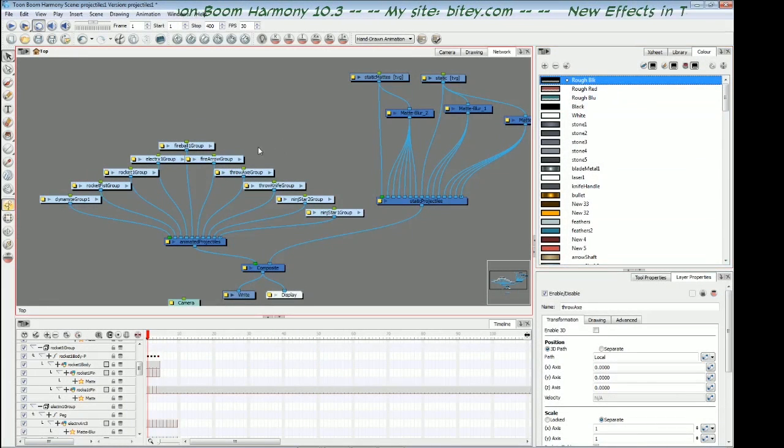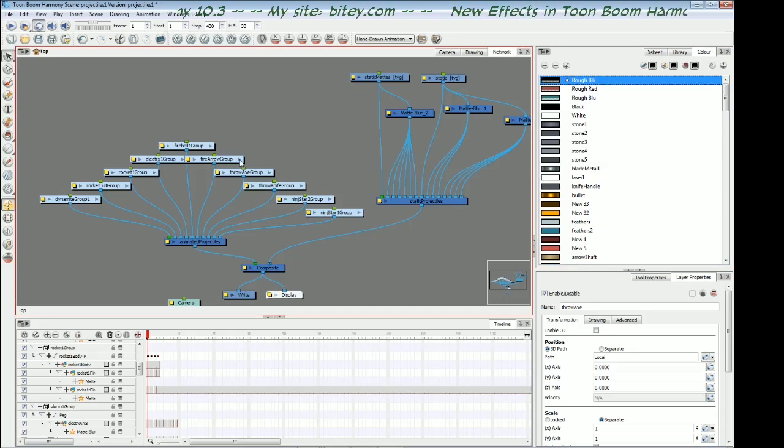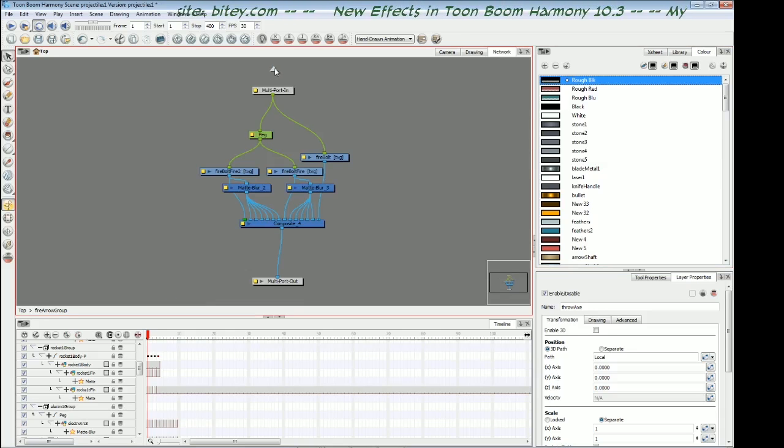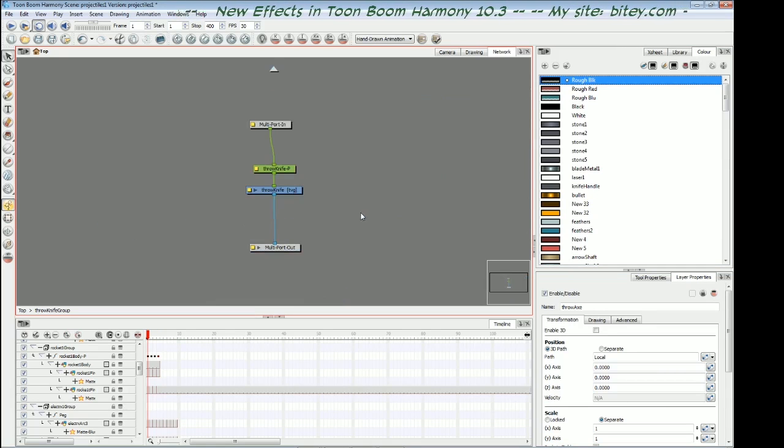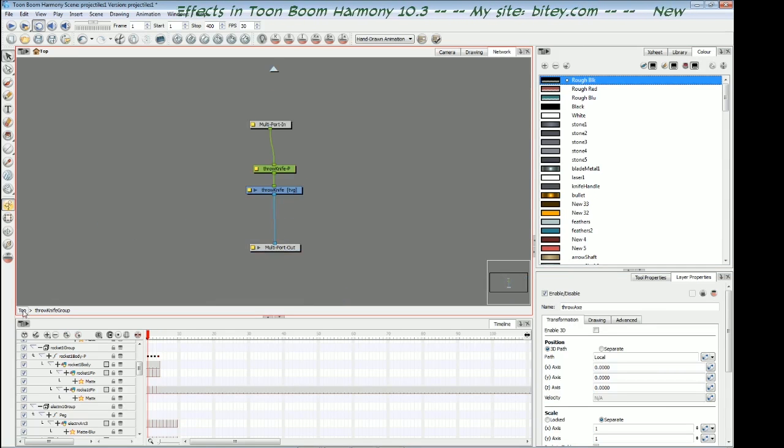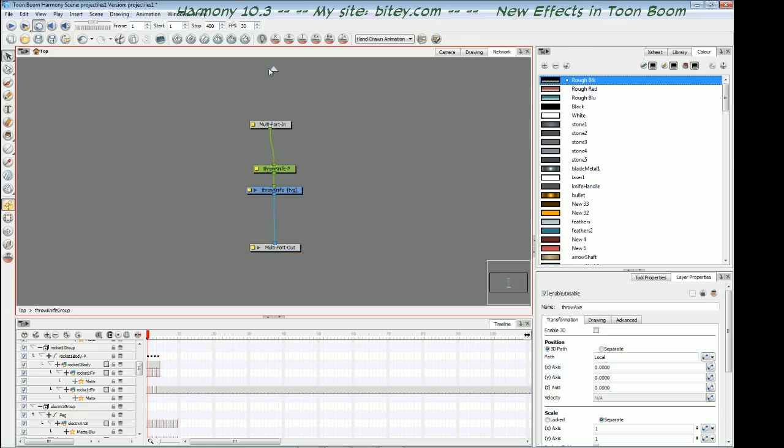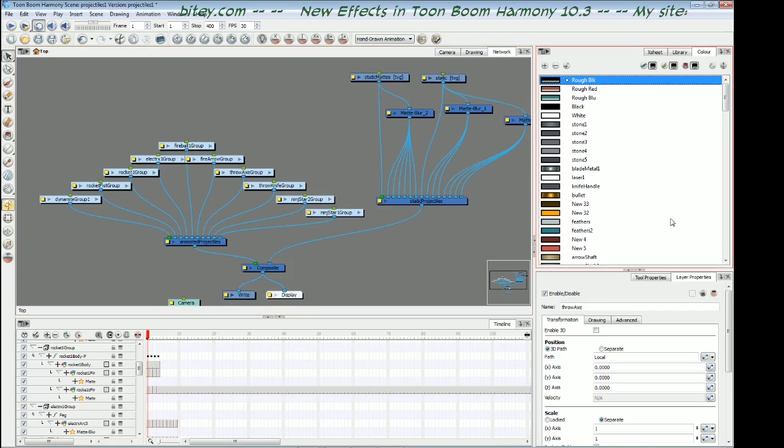Something else you may have noticed in the previous videos is that whenever I go inside a group, we've now got this arrow here that we can get back outside the group with. Previously you would click that tiny little word top in the bottom left corner. So this new button is a bit more intuitive and easier to hit.